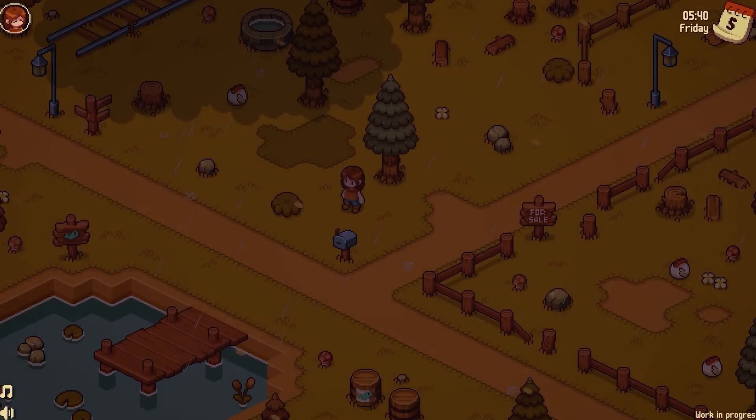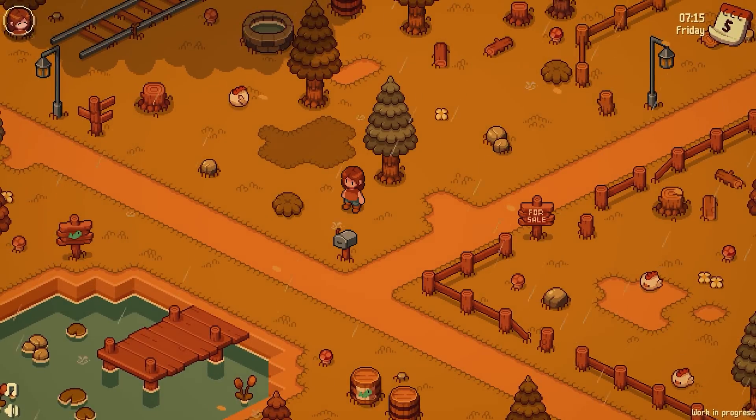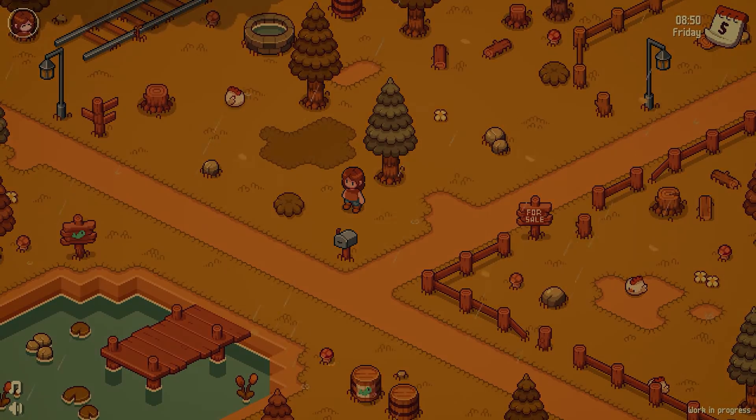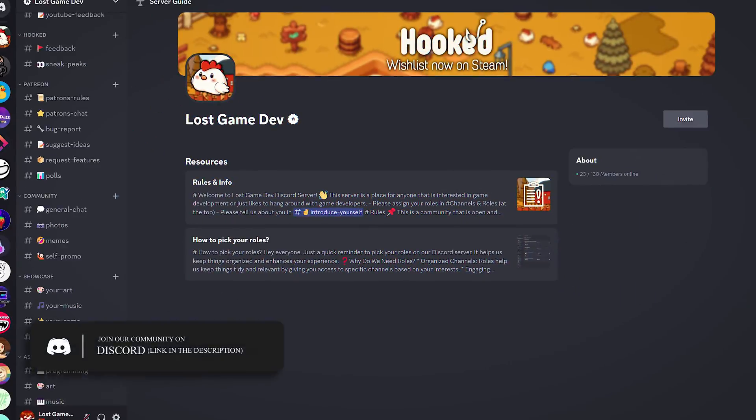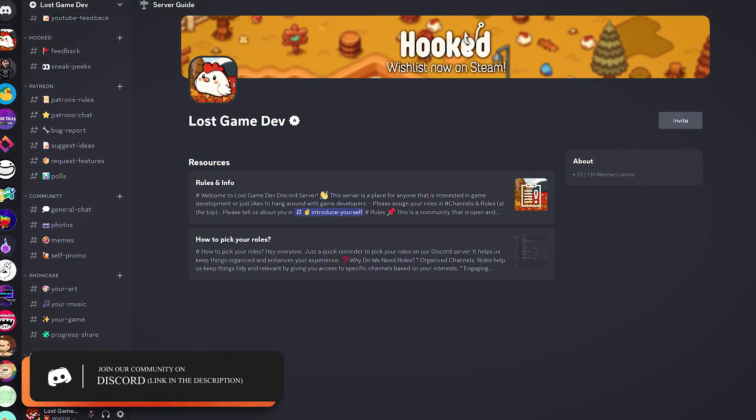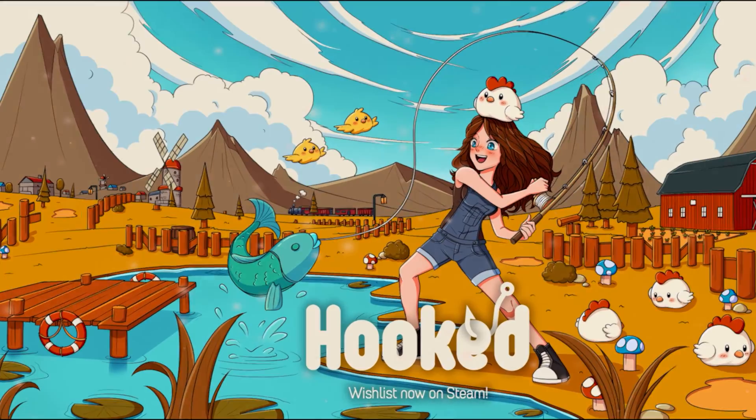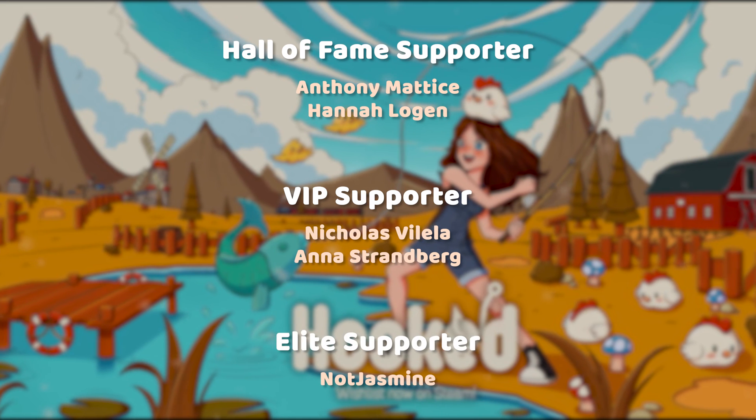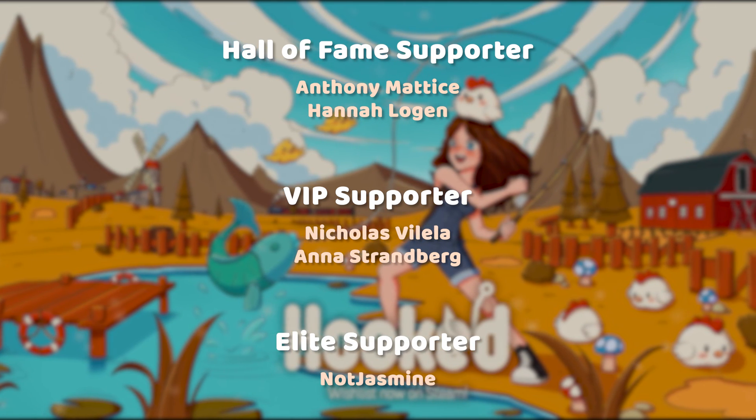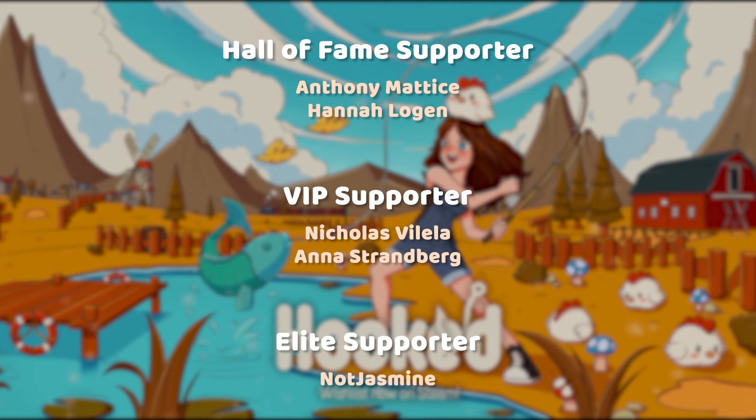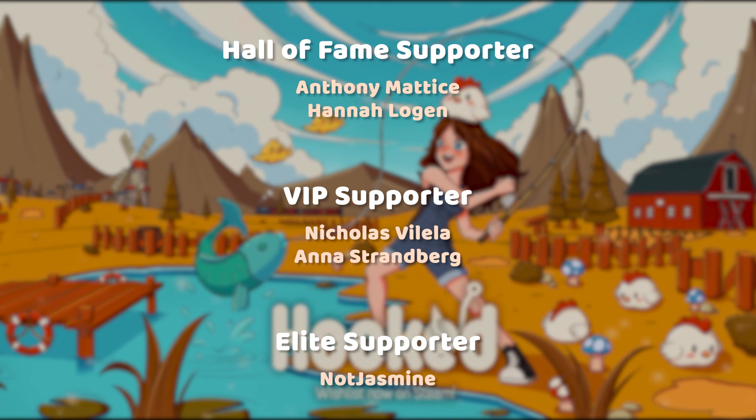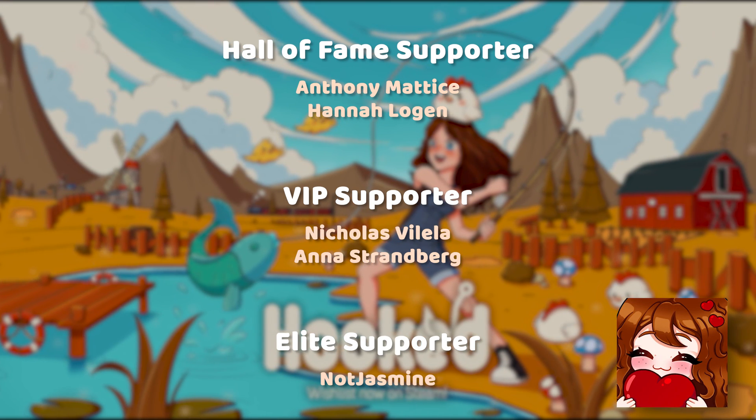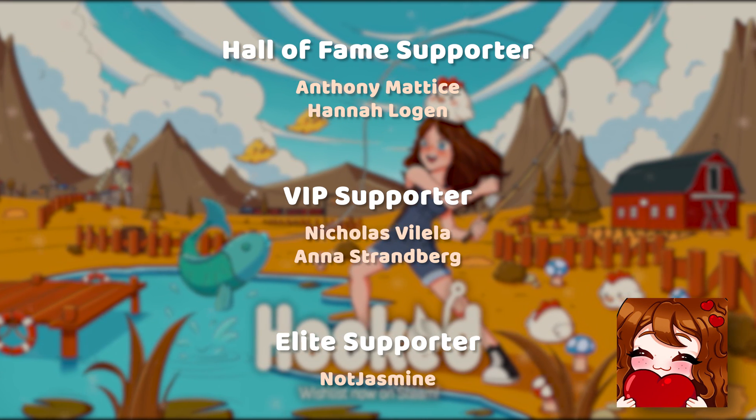So that's it for this tutorial. I hope you find it helpful. If you have any questions or tips feel free to leave them in the comments below and also if you'd like to join our discord server there is a link in description. I want to say a big thank you to our hall of fame, VIP and elite supporters from Patreon. You guys are incredible and have no idea how much your support means to me and to the development of Hooked. I thank each and every one of you so very much and I'll see you all in the next devlog.